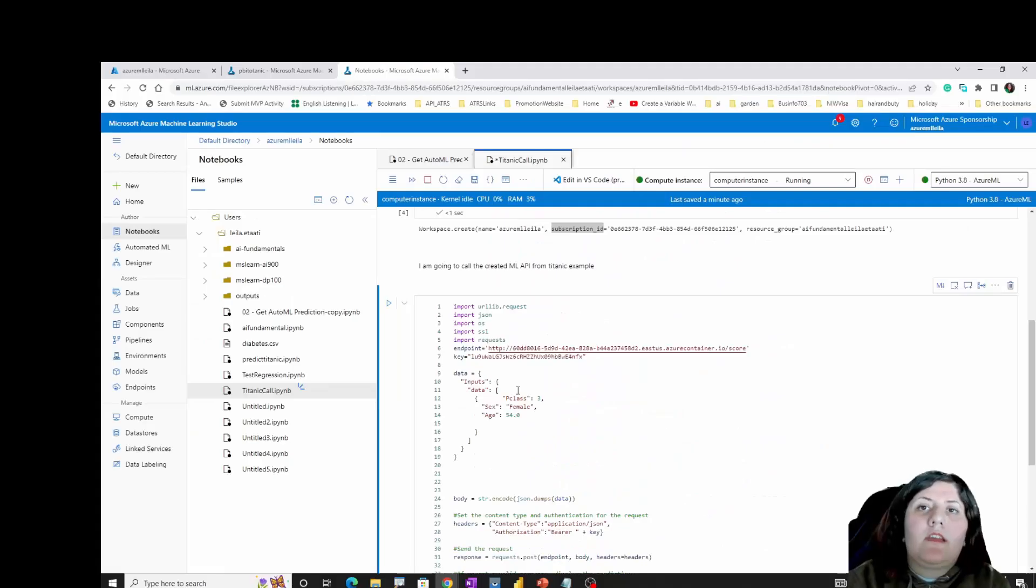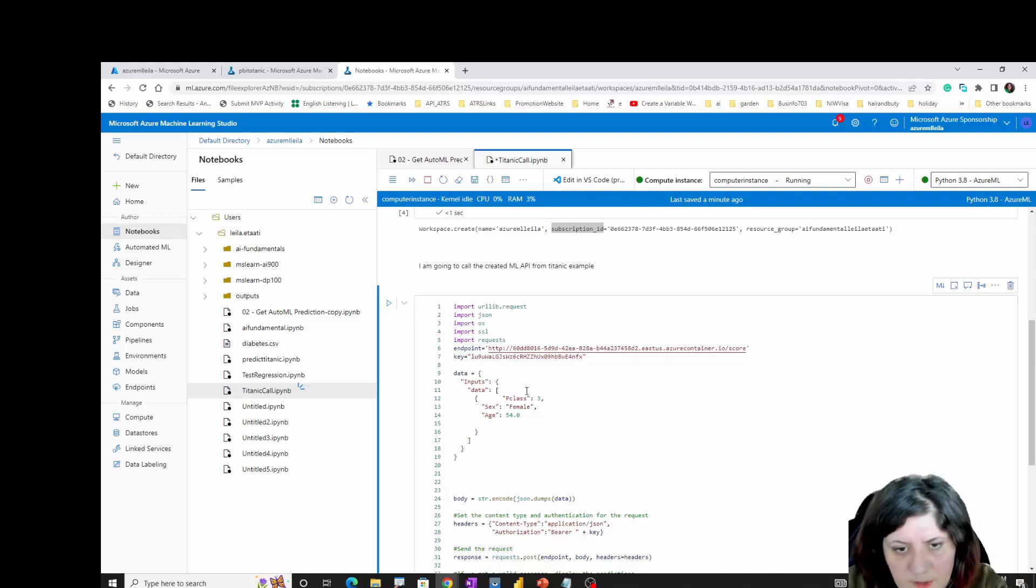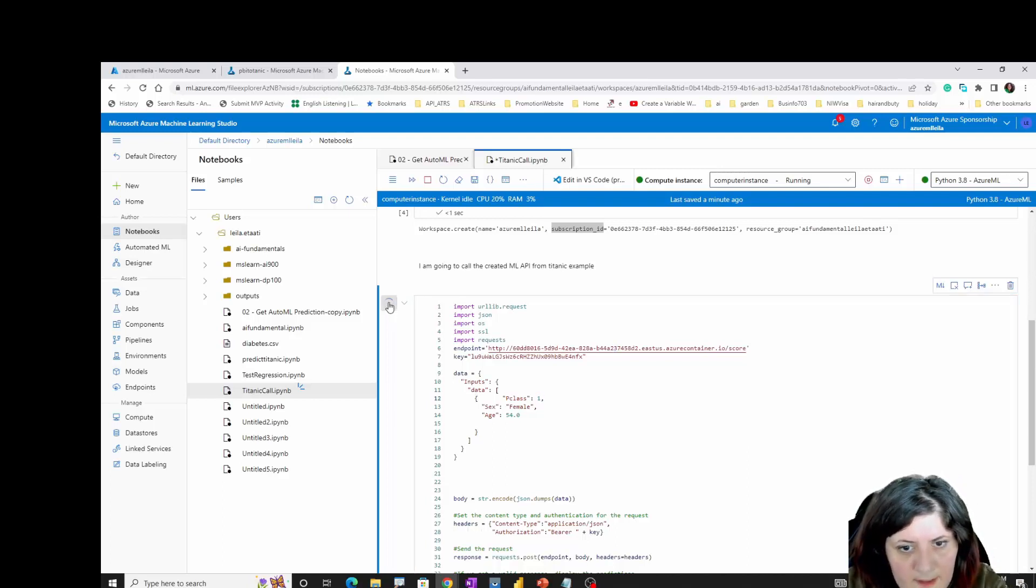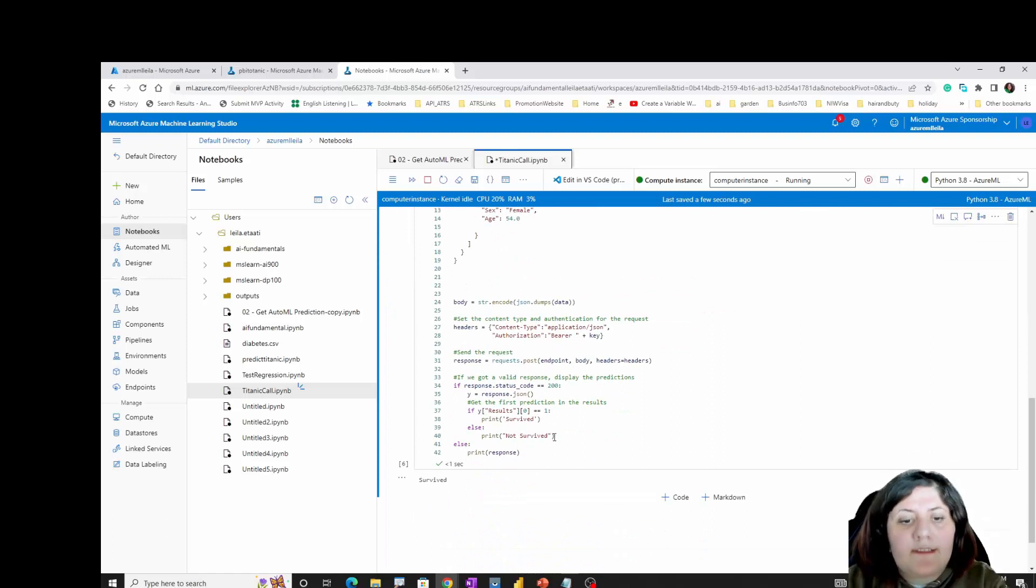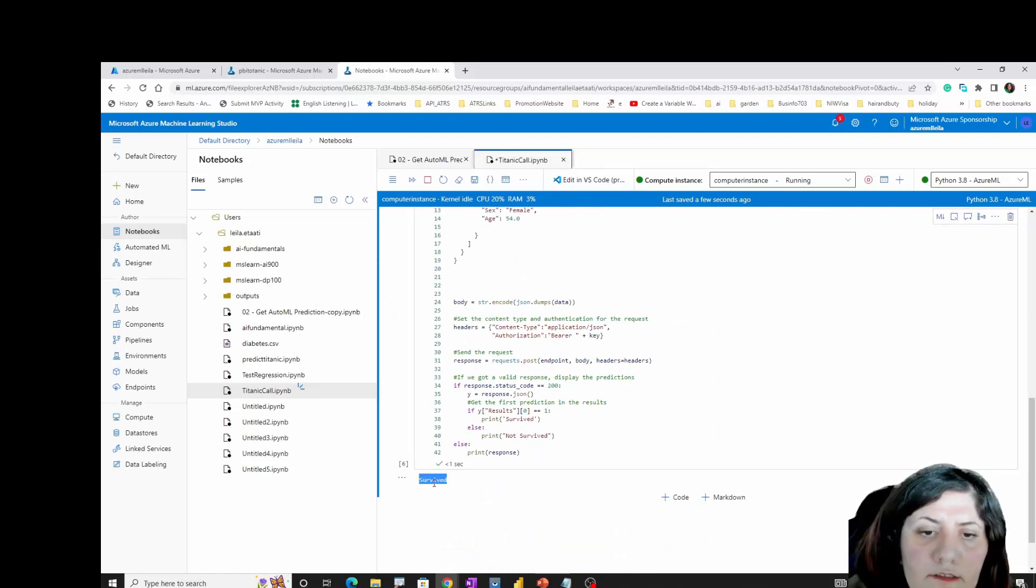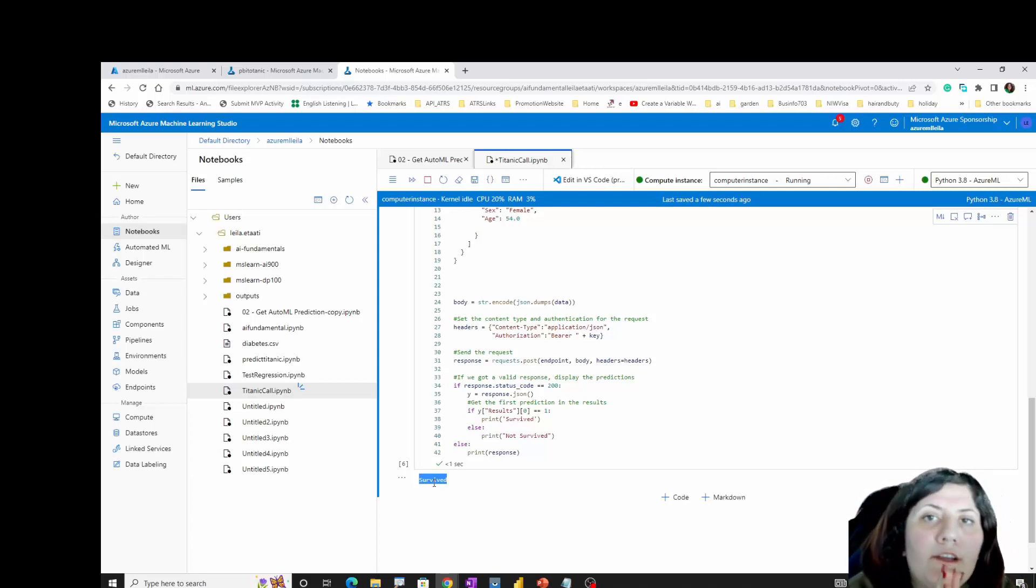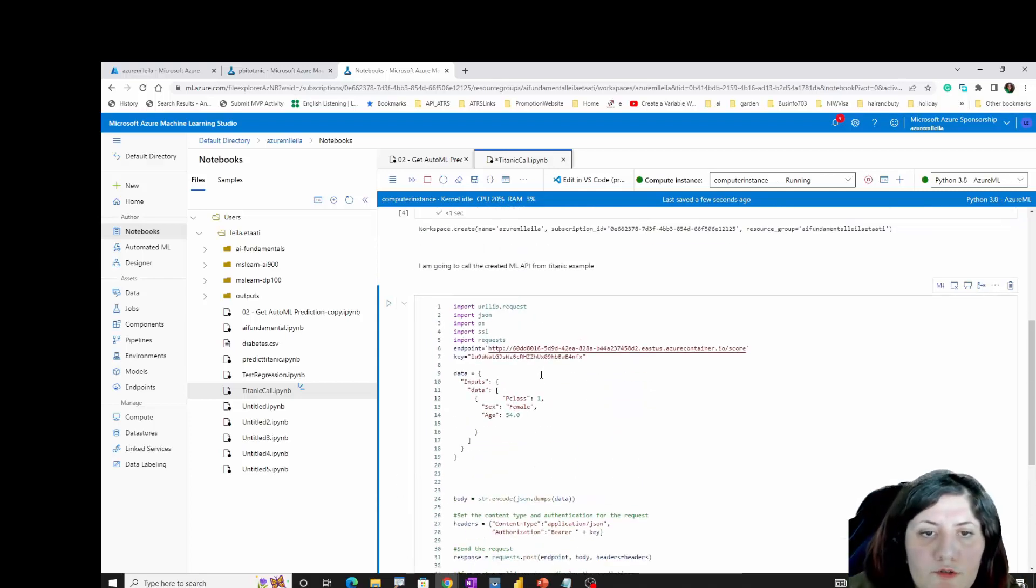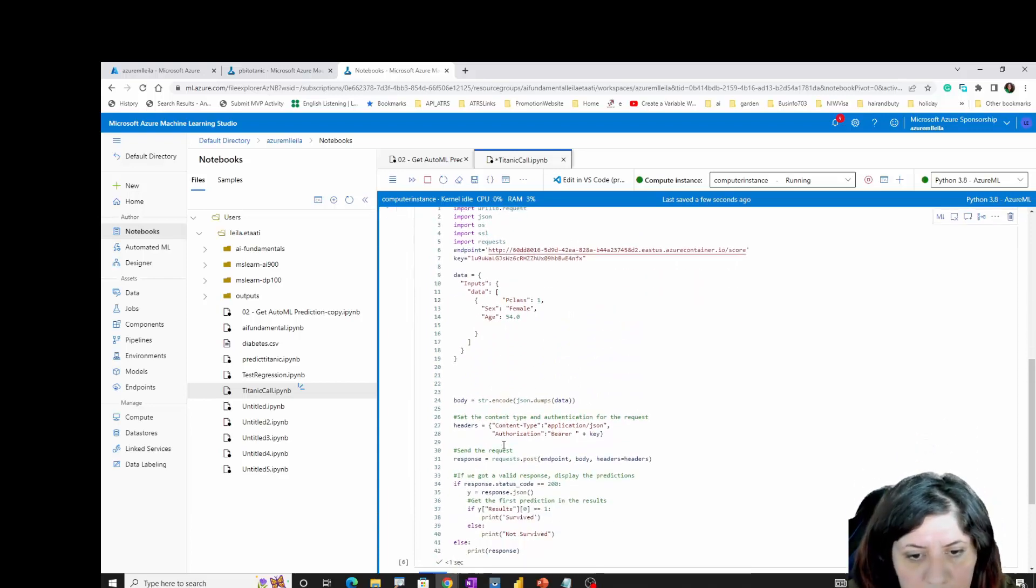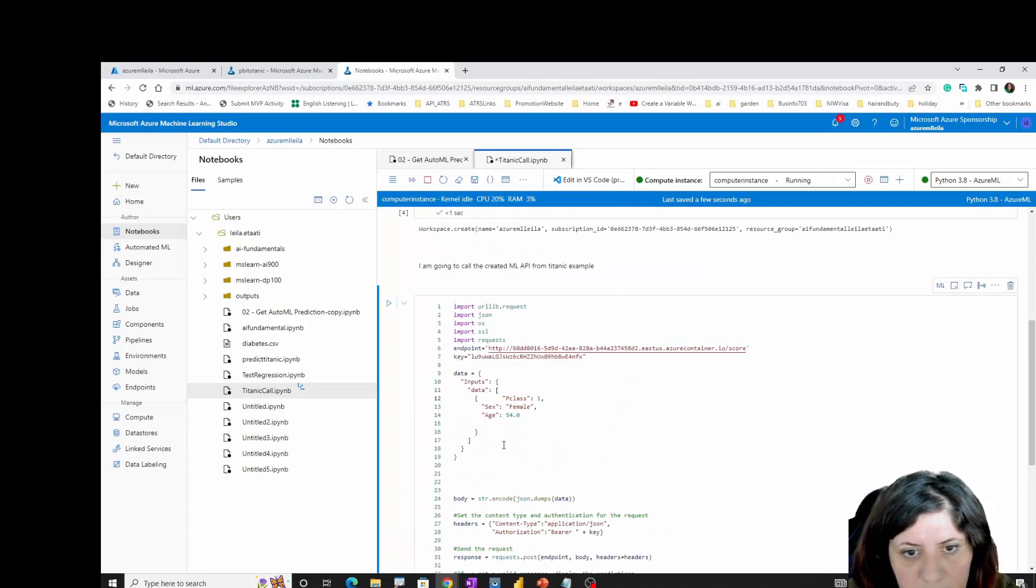Make sure that everything is running over here and you can see the result over there. This is just for the API call. So just for one result you can change that. I can change the passenger class and run it again. So you see that it's connected to the server and is running. This is a very simple example of using the Azure ML SDK to call from there. You can use that one over here.